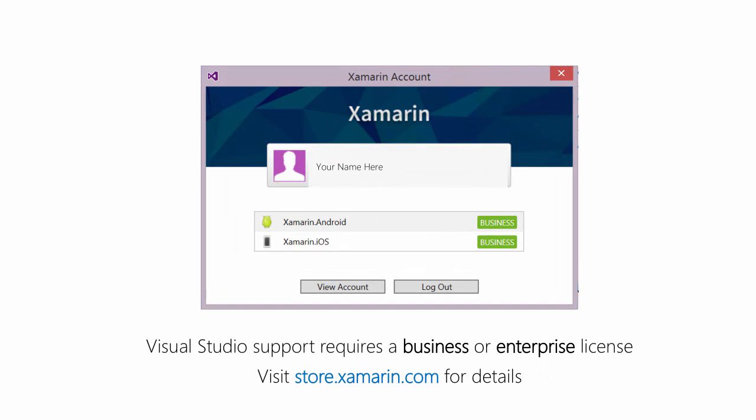Finally, once everything is installed and configured, you'll want to activate a license. This is a requirement for Visual Studio support, and the IDE will prompt you for this each time you create or load a Xamarin project, or you can use the Tools Xamarin menu to enter your credentials.